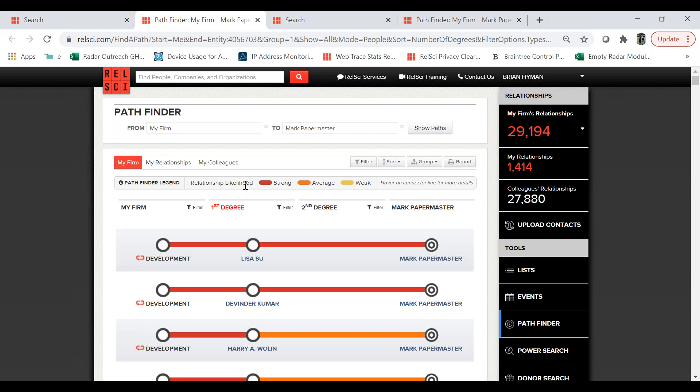The relationship likelihood algorithm is really robust. It takes into account where individuals have worked throughout the years, what memberships they may have in common, what boards and committees they've been part of, spousal and familial relationships, and what transactions they've done together. It also takes things one step further — looking at how long they sat on a given board or worked together. Six months might result in a pretty weak score, but ten years might result in a very strong score. The result is a score of strong in red, average in orange, or weak in yellow.